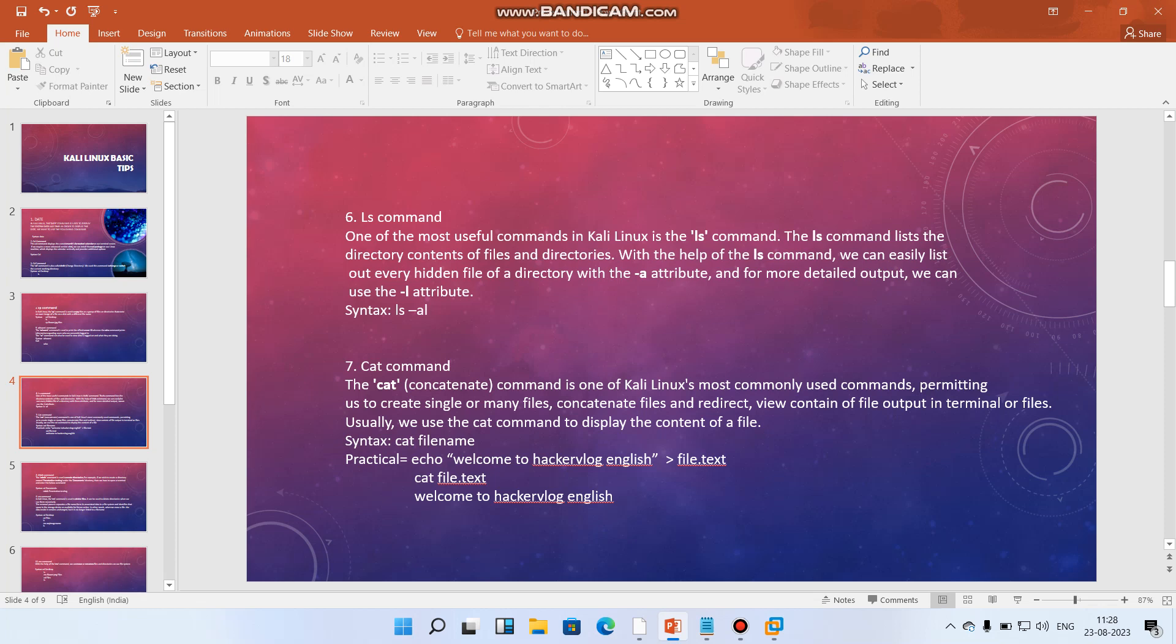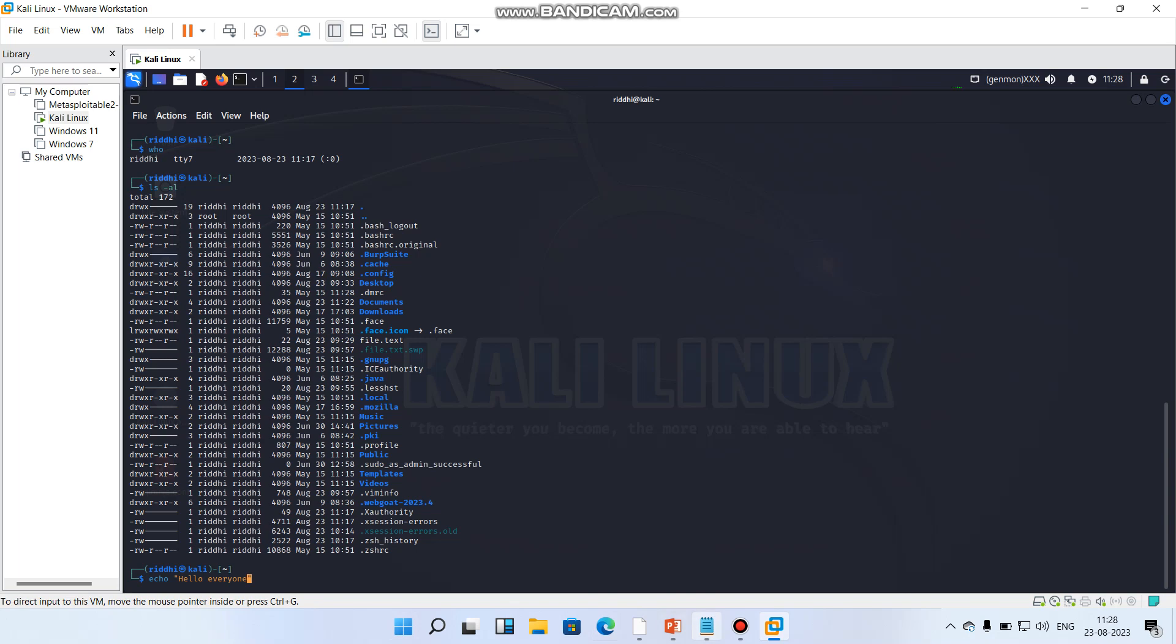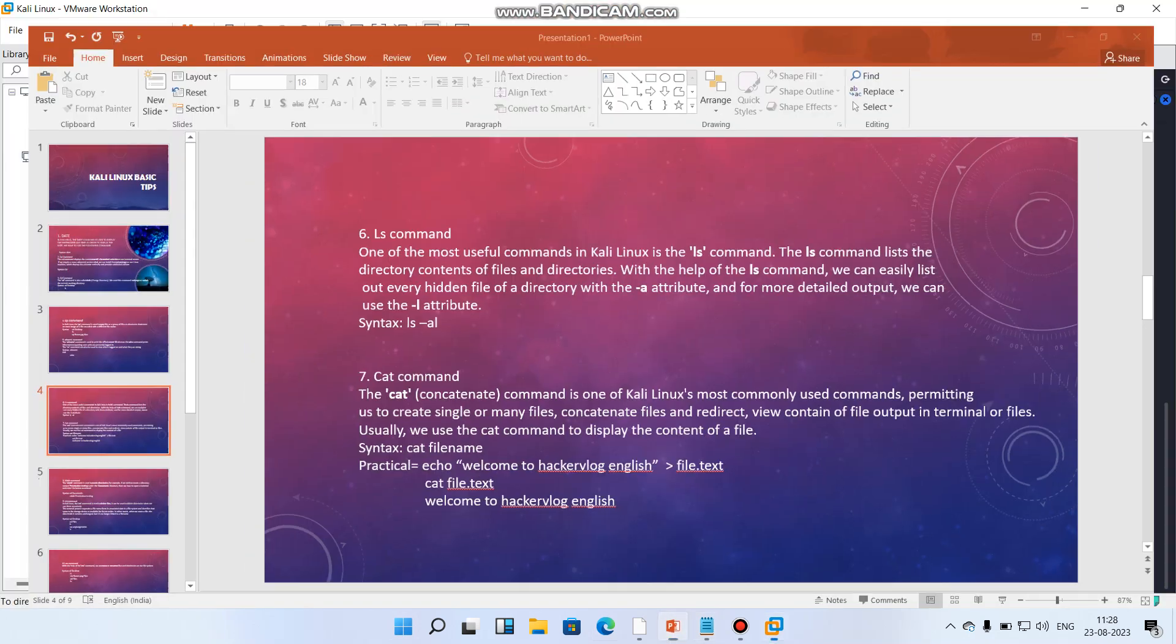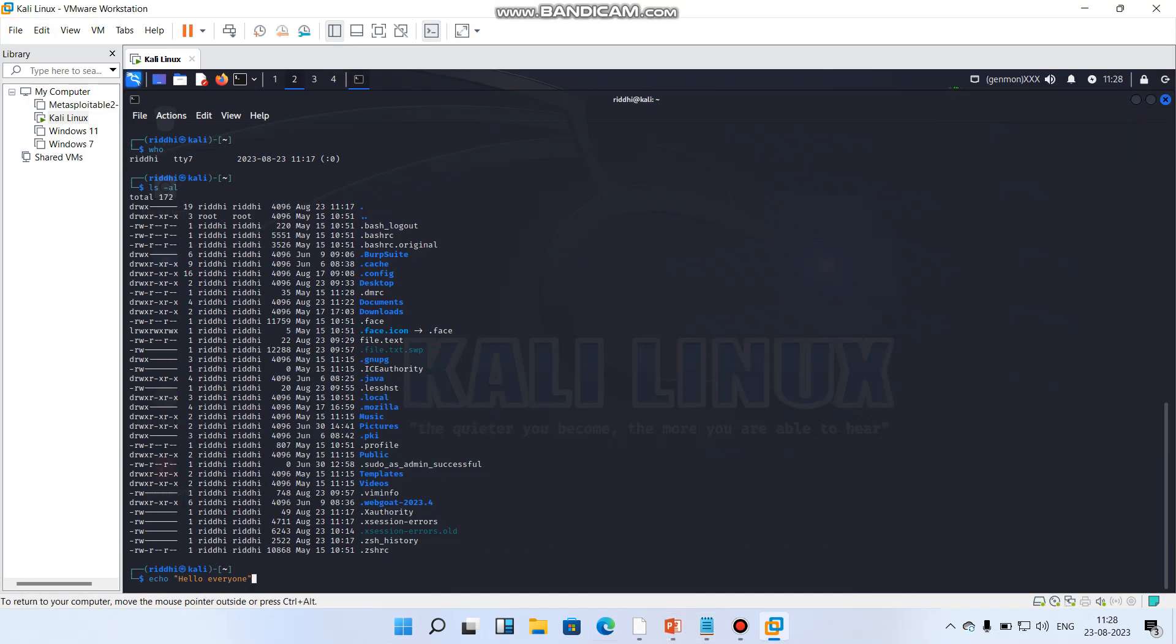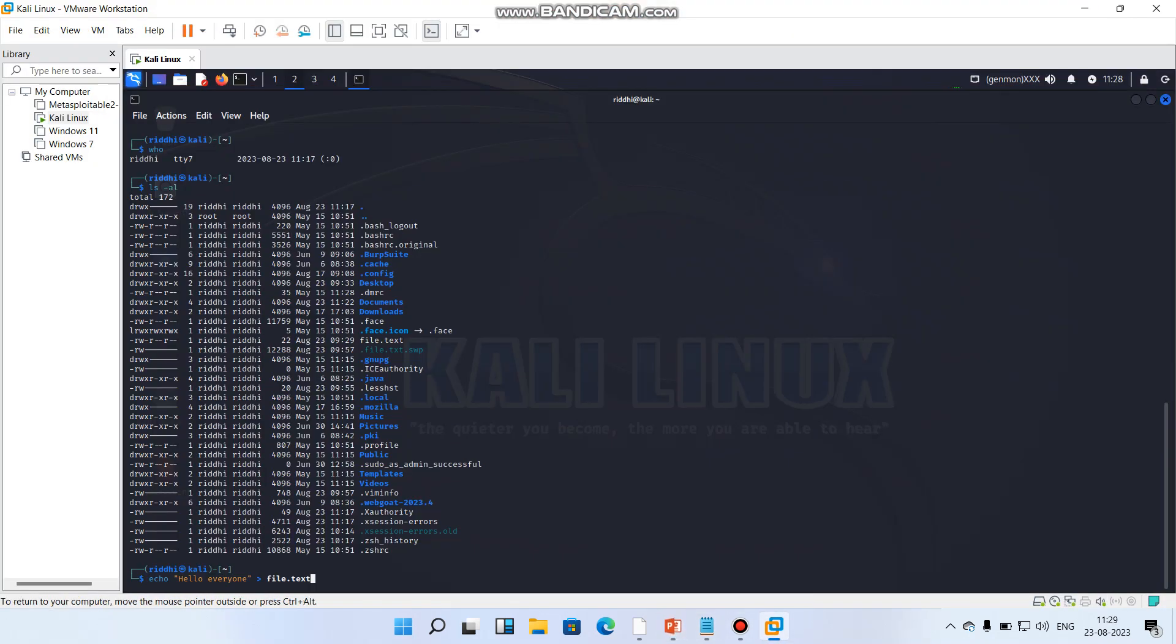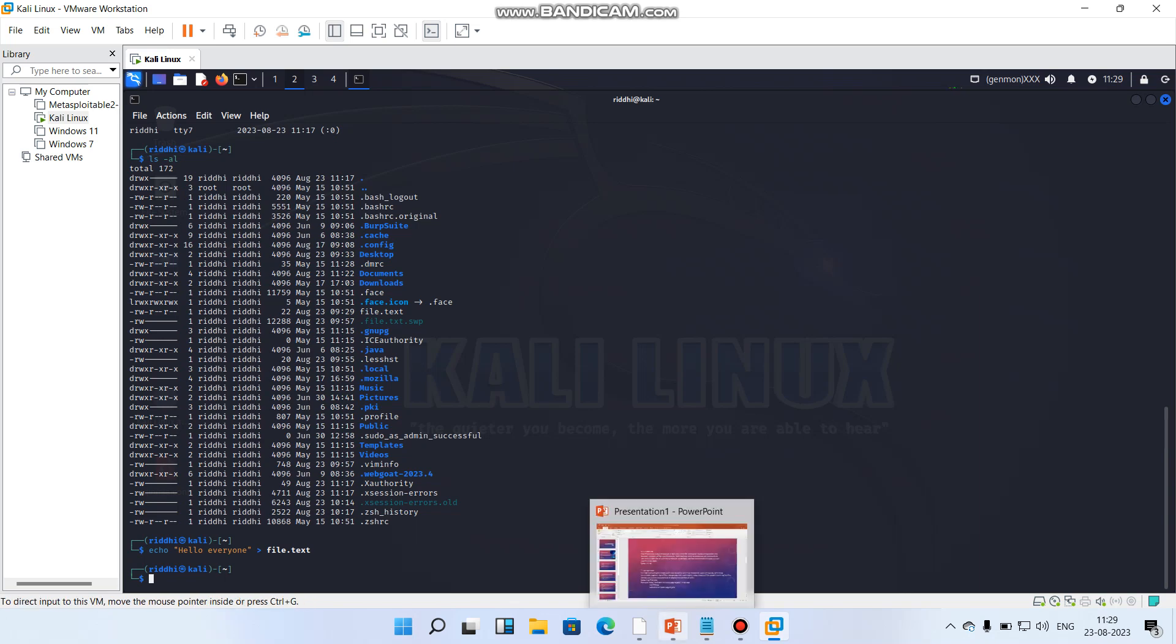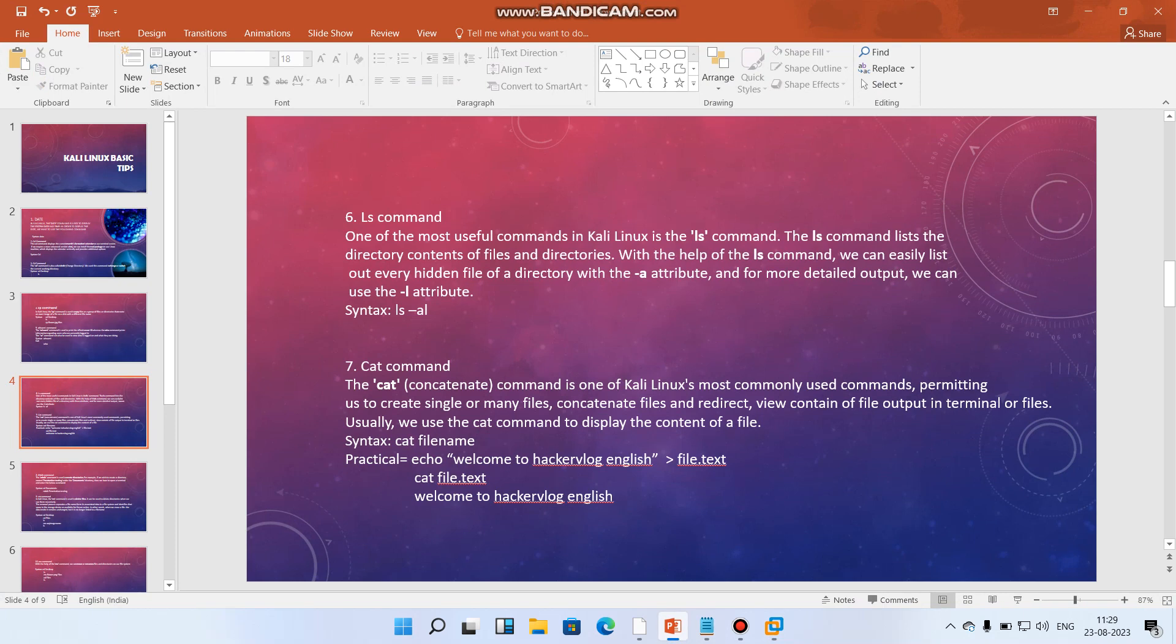Let's understand what this particular command says. We write echo and then in double quotes hello everyone, and then we'll put a slash and write file dot text. We'll enter it, so it means hello everyone is written in file dot txt. Now to get more details of it, we have to concatenate.